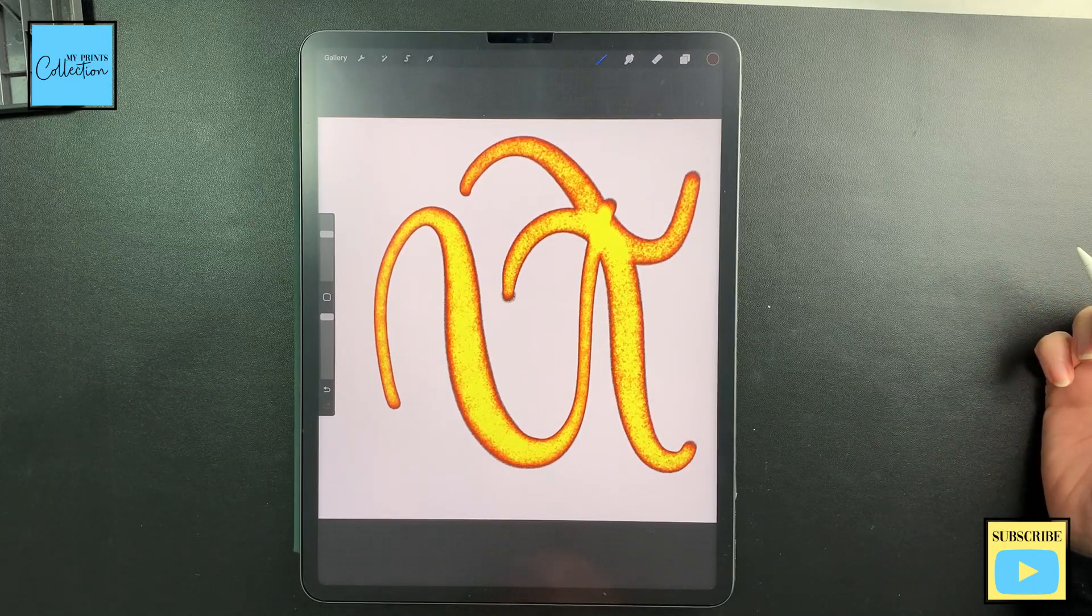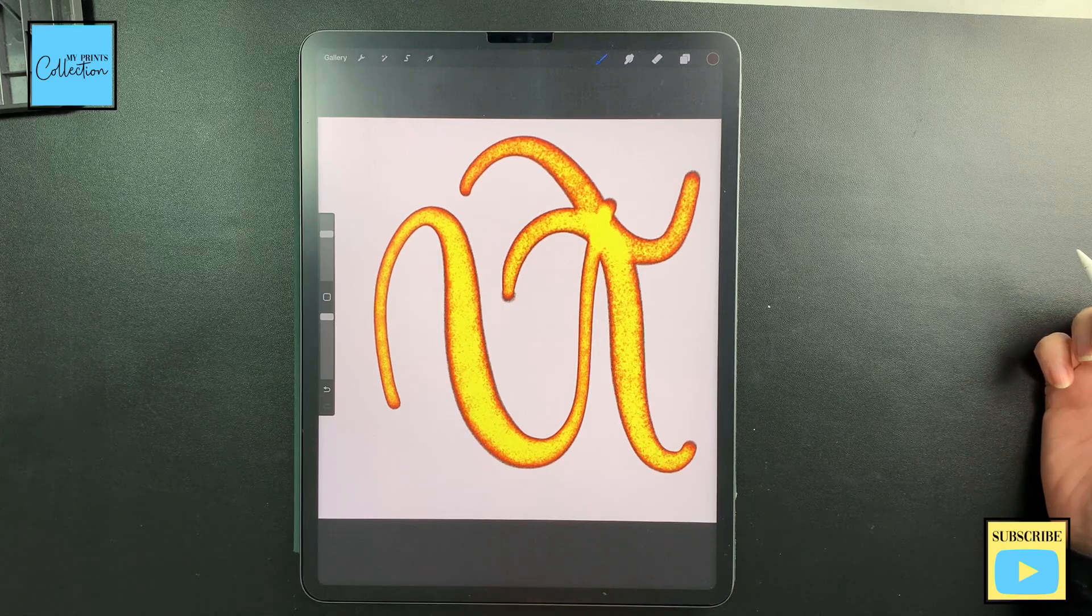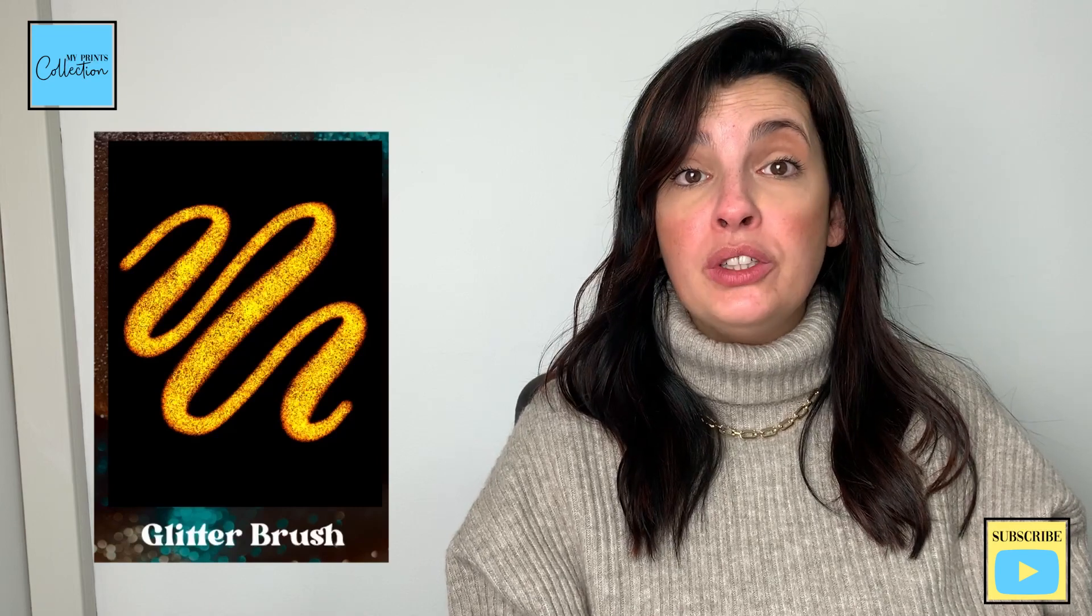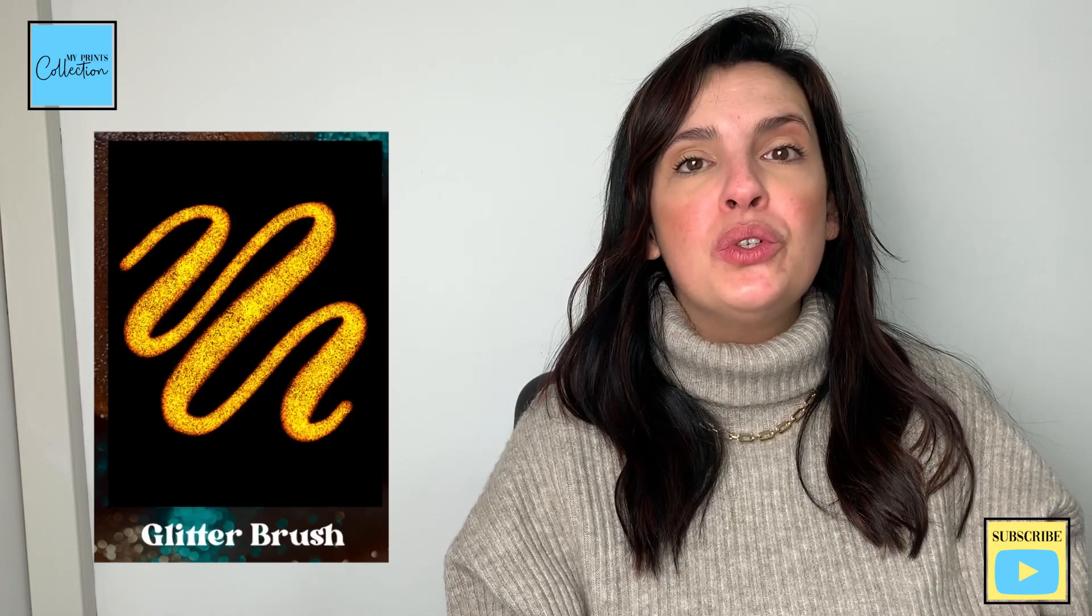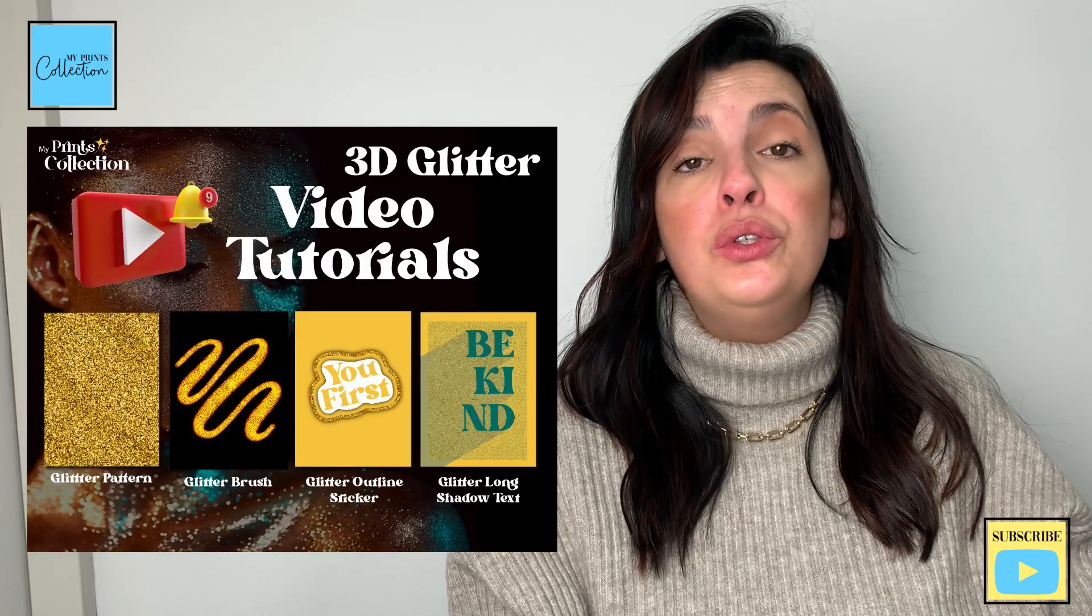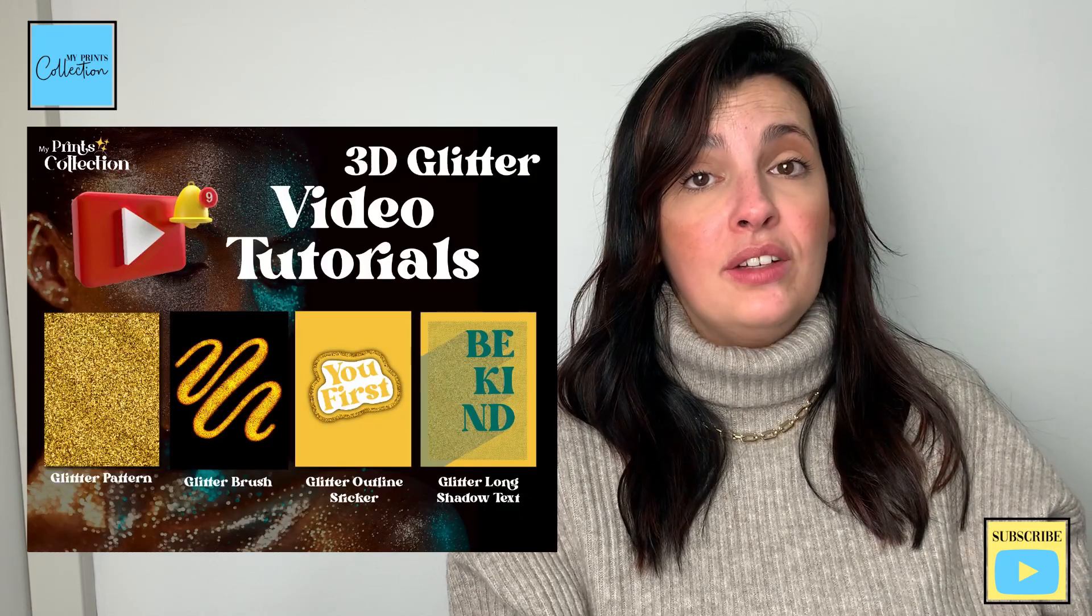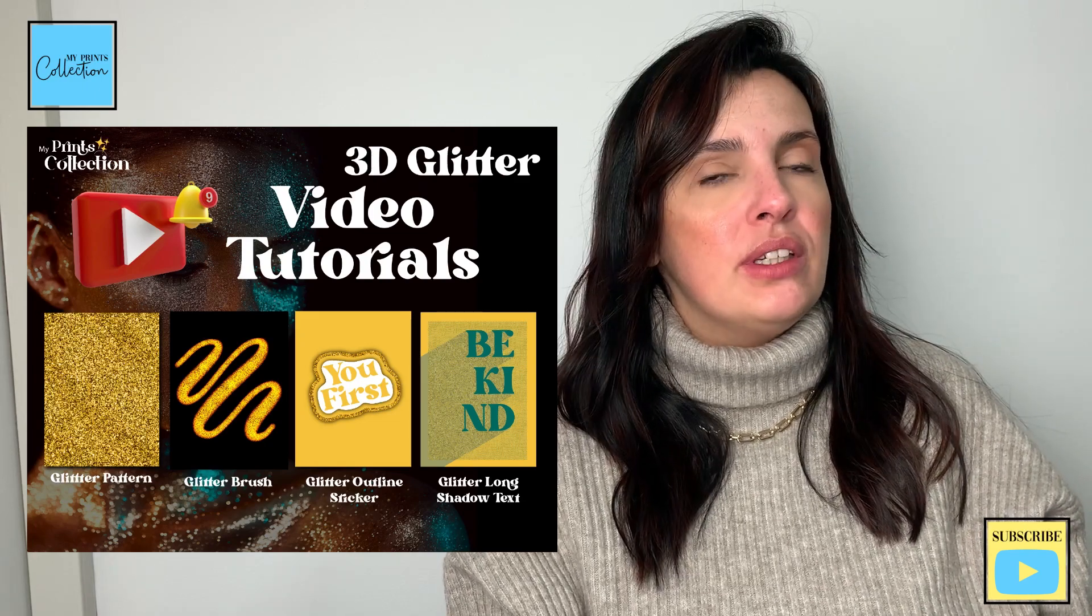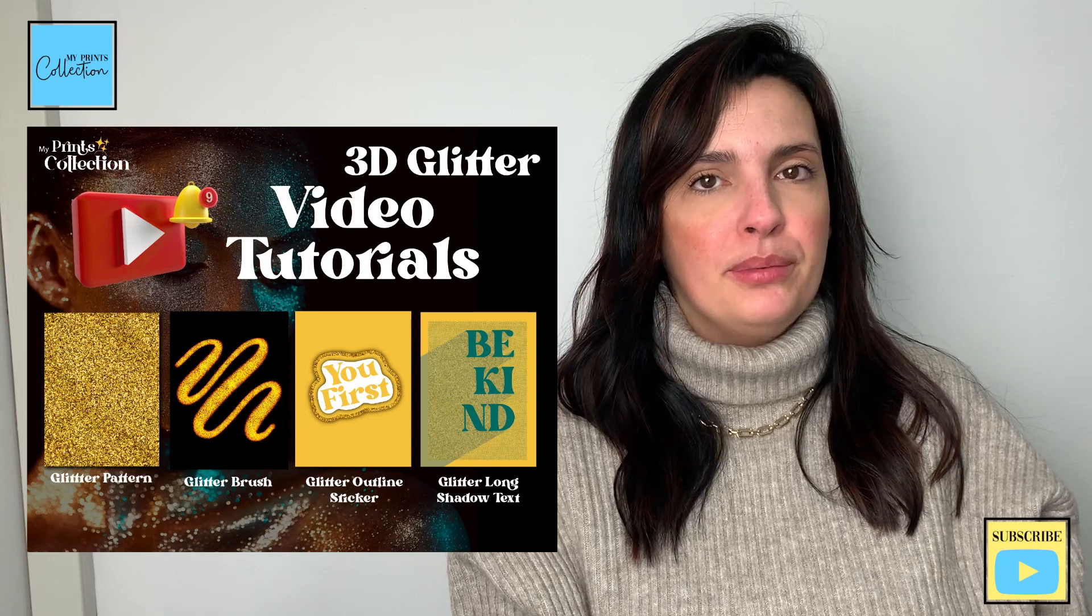And we are done. We have just created a glitter brush by combining two Procreate brushes that you can use for any background, even if it's light or a darker one. In the next tutorial, we are going to learn how to create a glitter outline text effect that you can incorporate into your stickers or any project using the Procreate app.